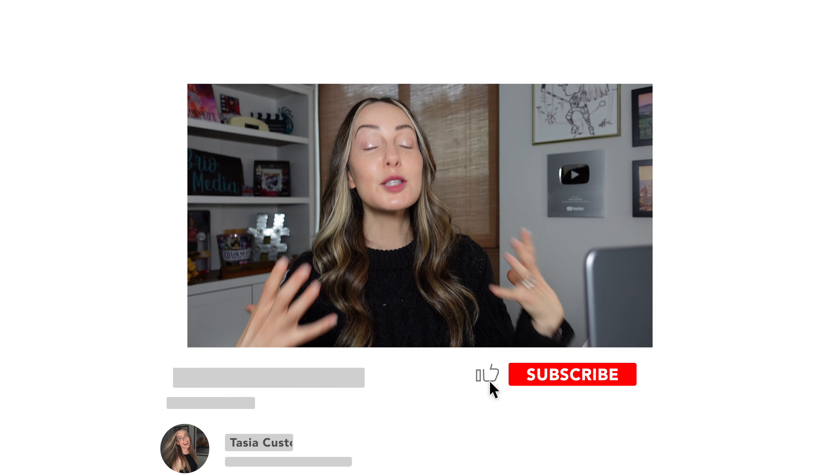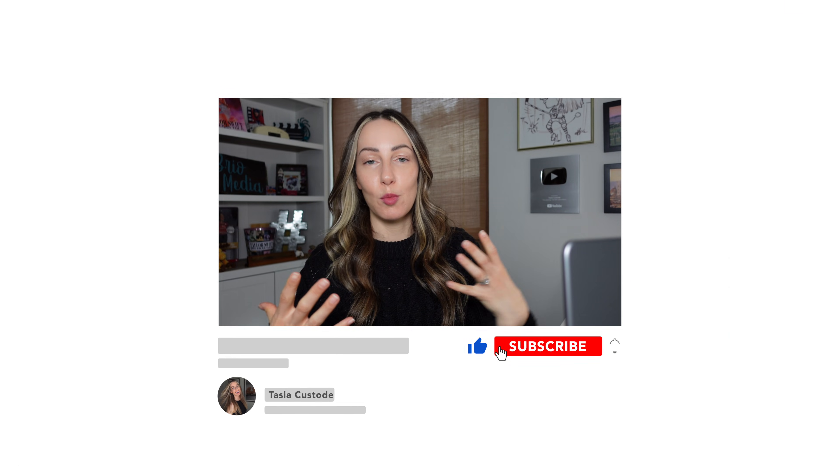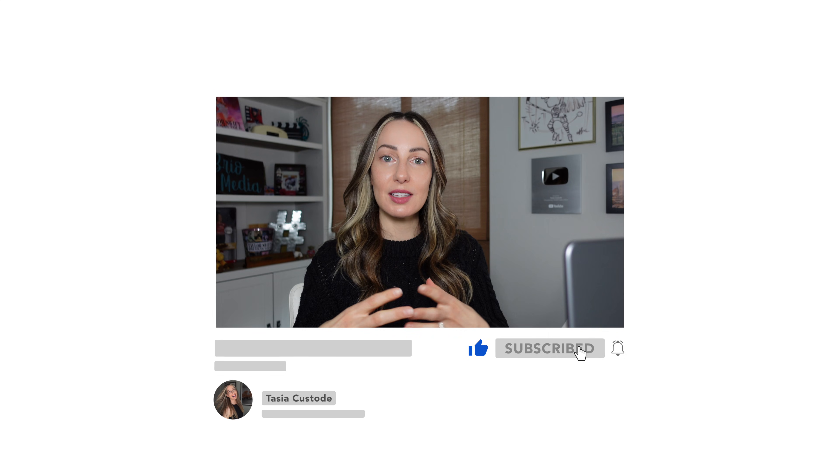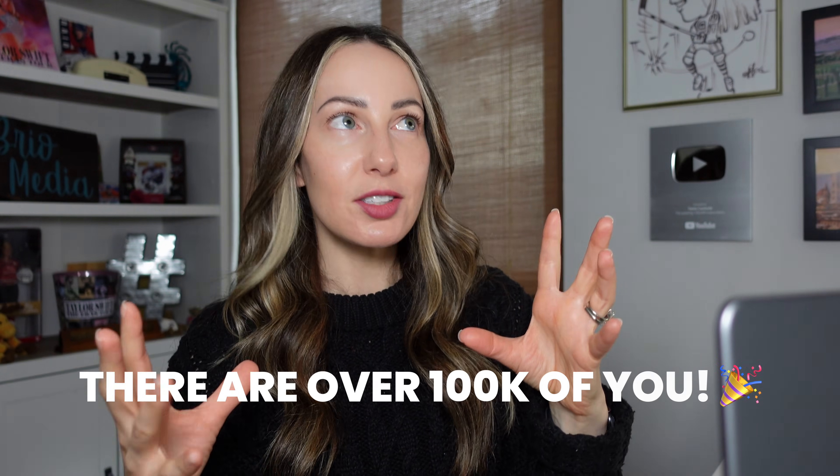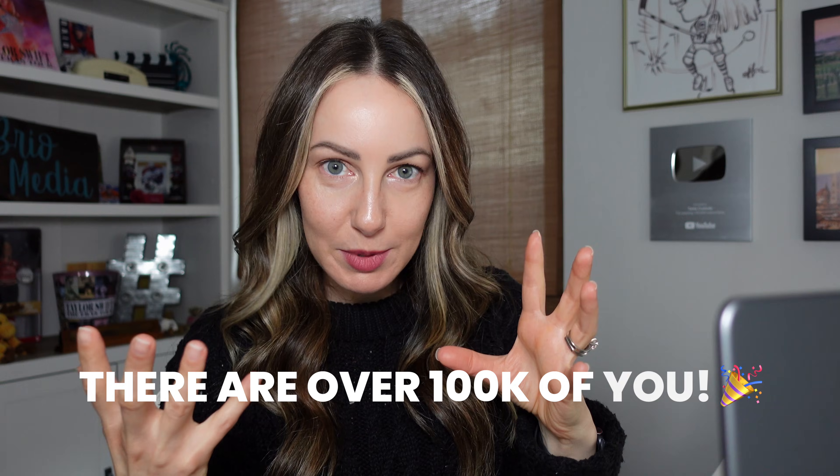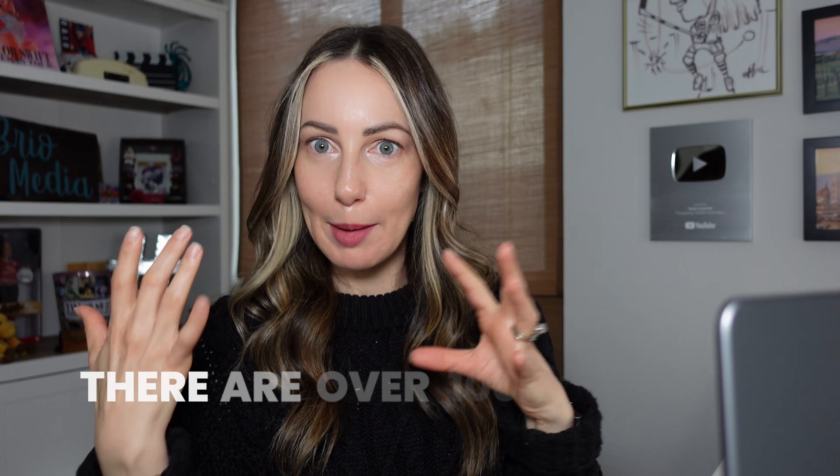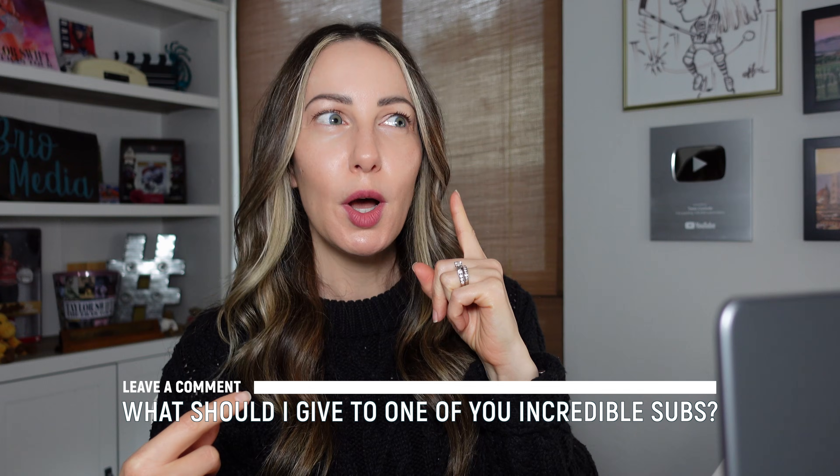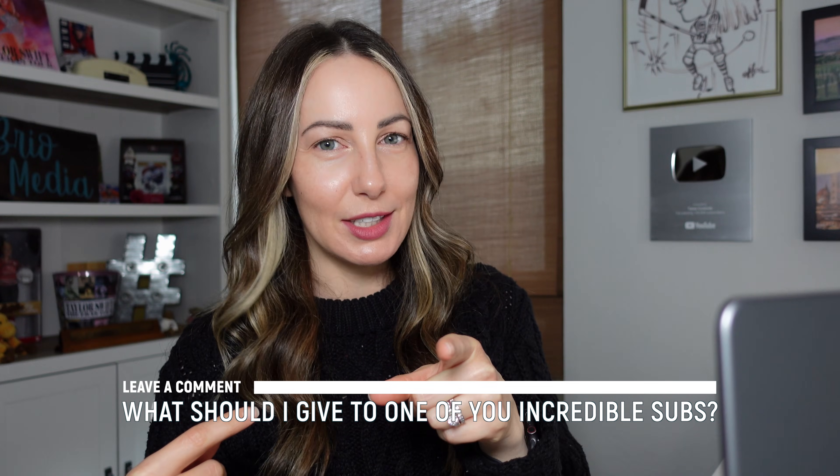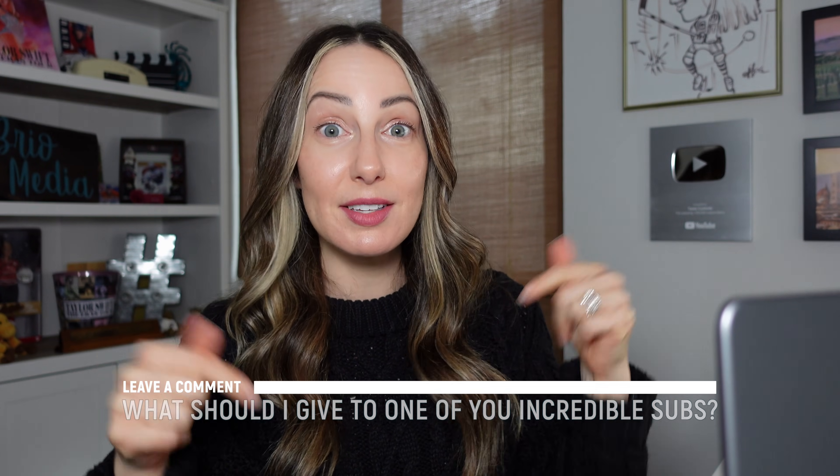And if you're liking this video so far, please remember to give it a like and subscribe to my channel for more content just like this. If you haven't already, I cannot believe we are over a hundred thousand strong. And this is kind of like a random side note, but now while I'm on this thought, should I be doing a giveaway? Maybe when I hit a hundred and fifty K. So put your ideas for what you want to see me give away in the comments below and real ideas only.